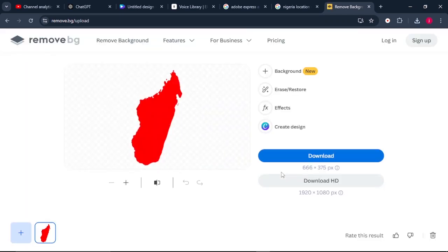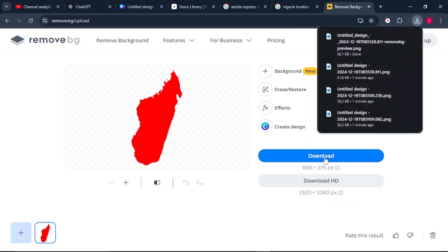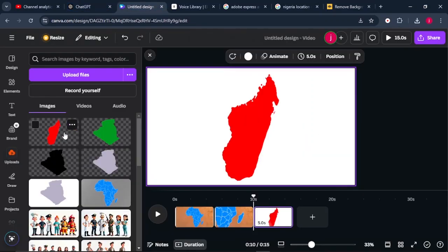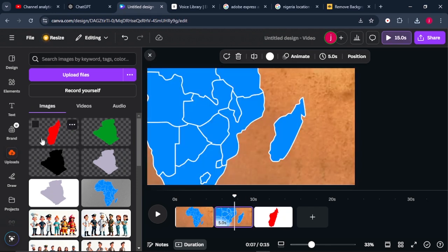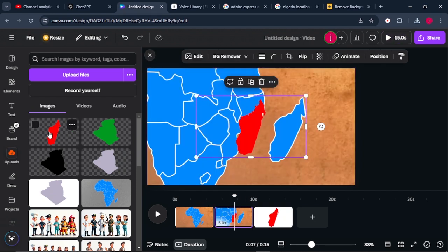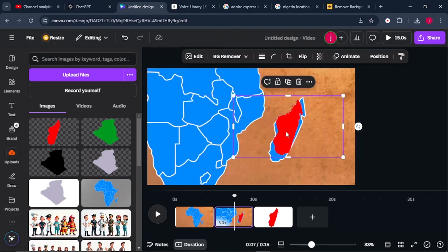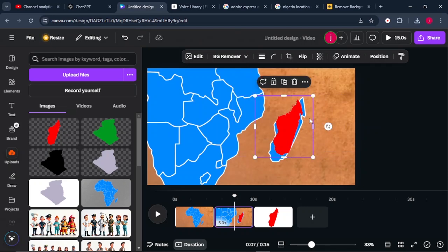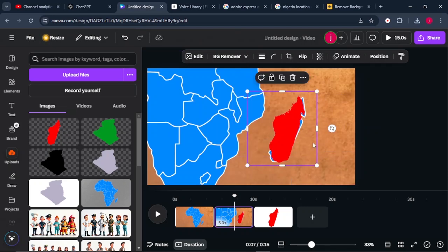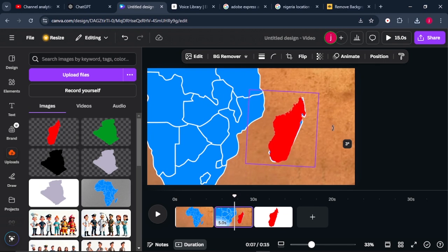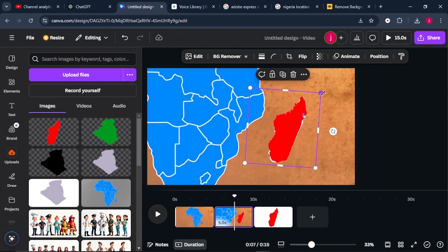Download it and upload it back to Canva. Once uploaded, go back to the second page and bring in the same image. Make sure to align it properly with Madagascar on the map. It may not be a perfect fit, but you can achieve a reasonable level of accuracy. Rotate it a bit to make it fit the map.